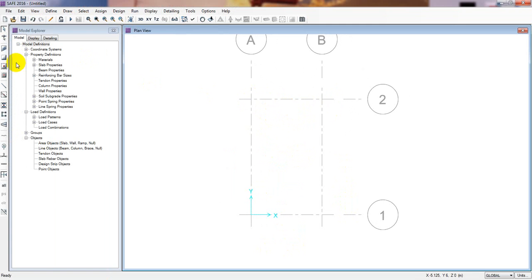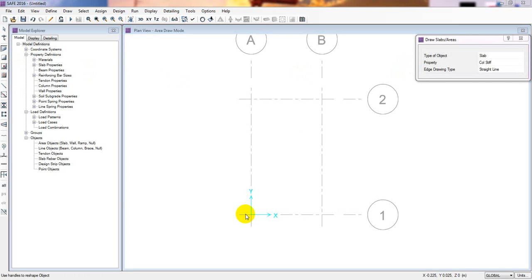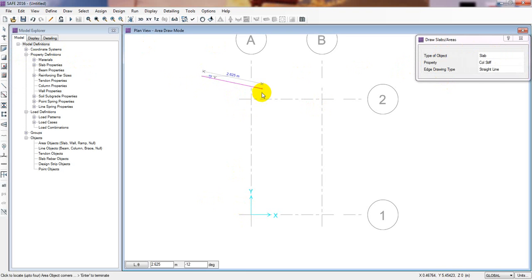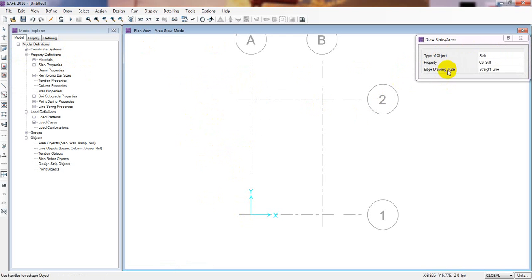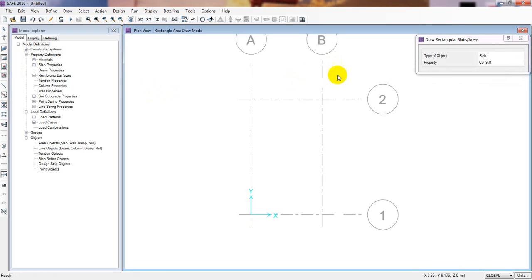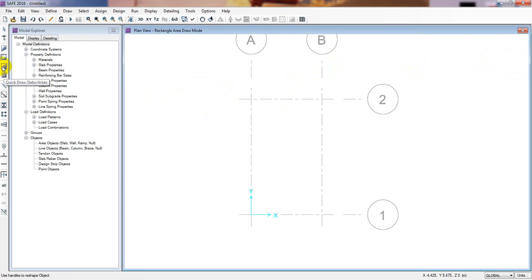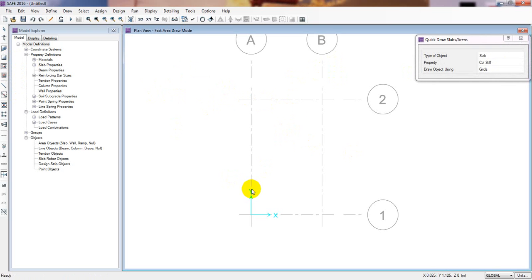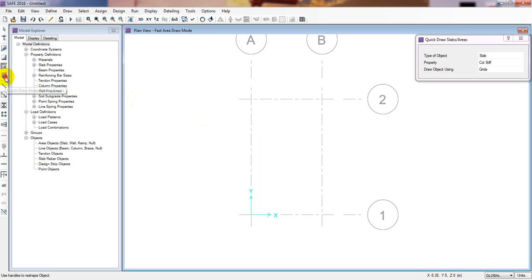By using one tool we can draw our foundation, but I will use a different tool. By using that option we can simply draw our slab — I will press Ctrl+Z. By using another option we can draw a rectangular slab — I will Ctrl+Z again. And also by using that option we can draw a quick slab — if I click between a grid line it will automatically draw a slab or foundation.